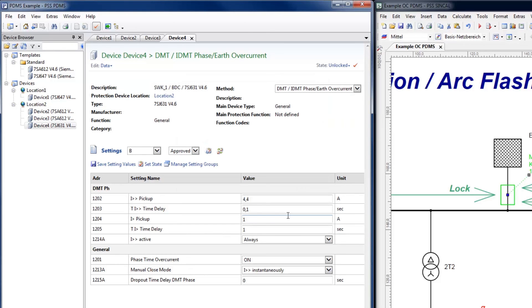This has been a demonstration of the PSS SynCal PDMS module. If you're interested in further details, feel free to explore our website or contact us directly.